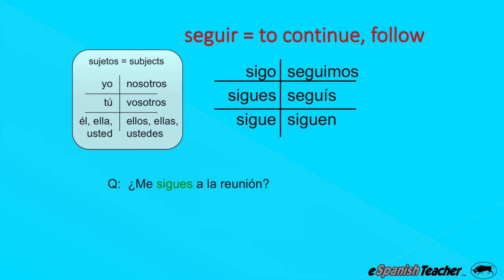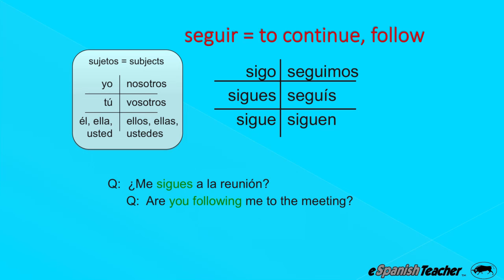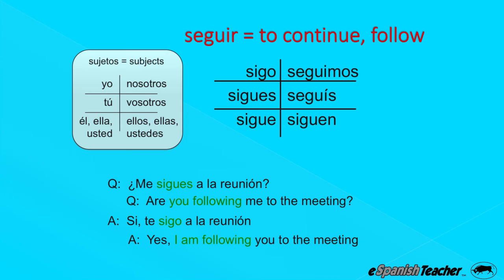¿Me sigues a la reunión? — Are you following me to the meeting? I'm exposing you a little to this concept of putting "me" or "te" in front of the verb — don't worry about it, don't let it get you nervous. We'll cover it in detail in the intermediate course. Answer: Sí, te sigo a la reunión — Yes, I am following you to the meeting.